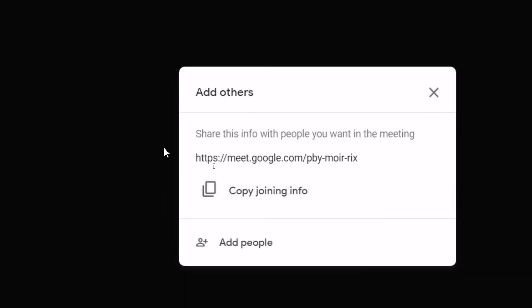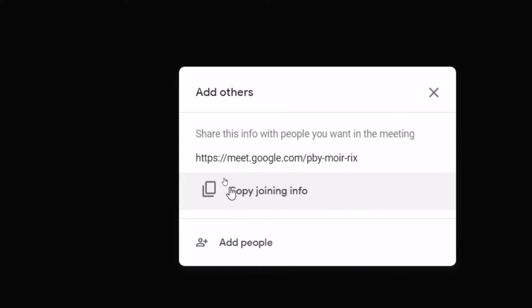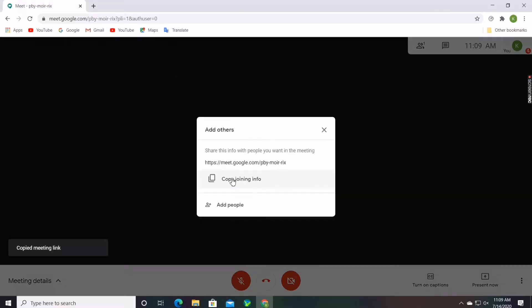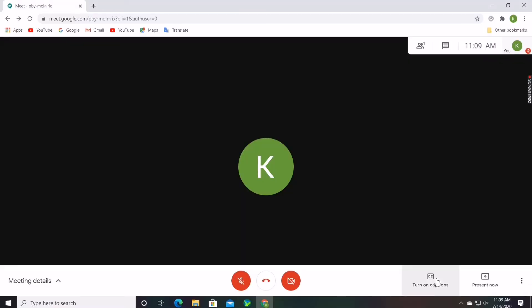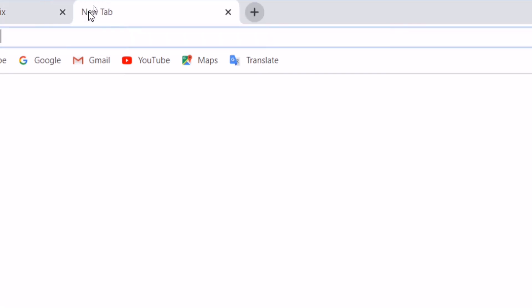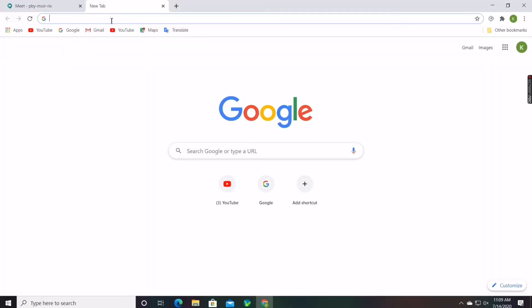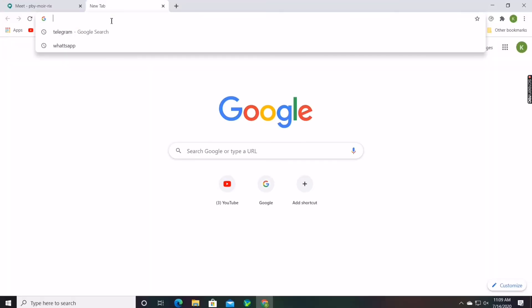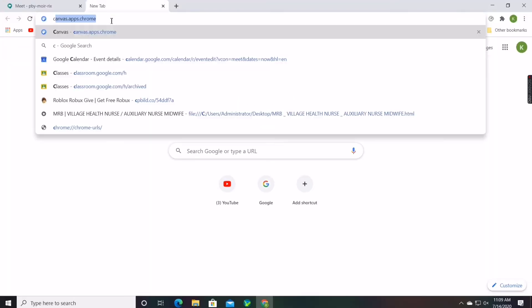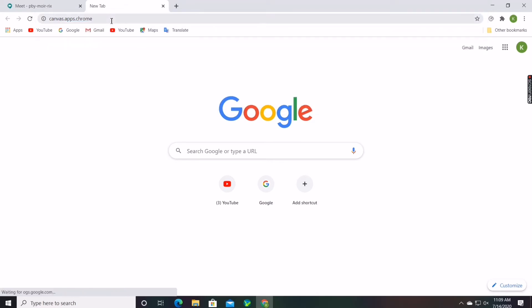After joining the meeting you will get a meeting ID. You can copy that and send through WhatsApp or any other social media to let the participants join the meeting. After that you should open a new tab in the Chrome and type canvas.apps.chrome.